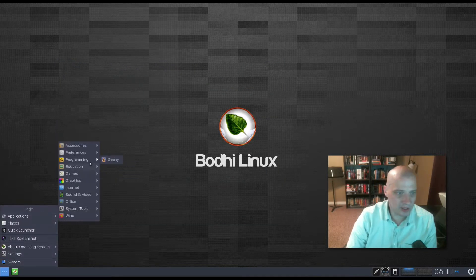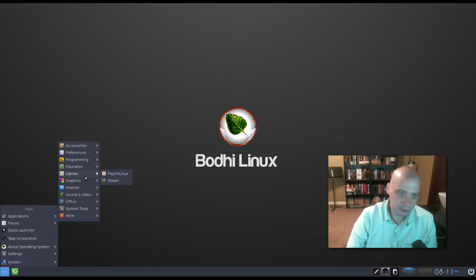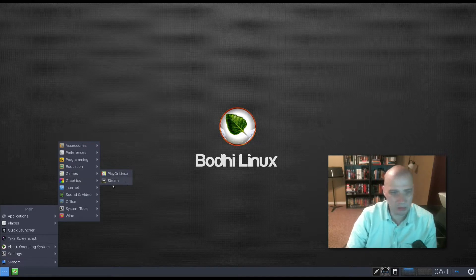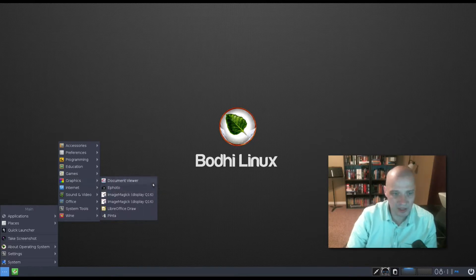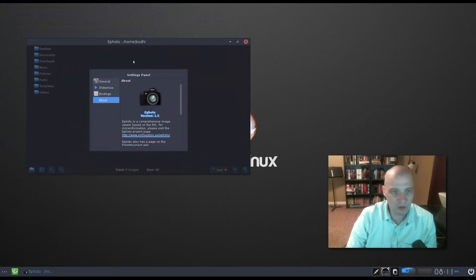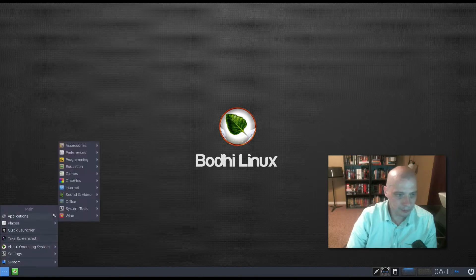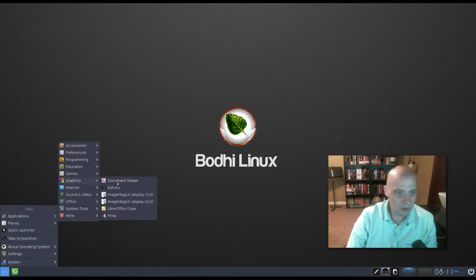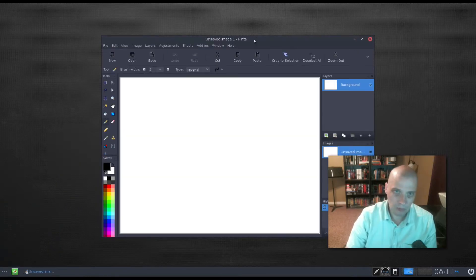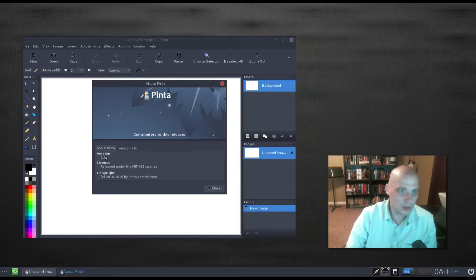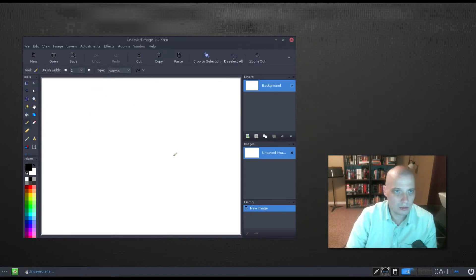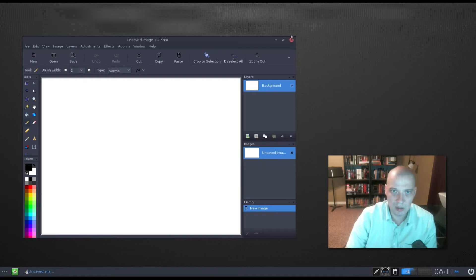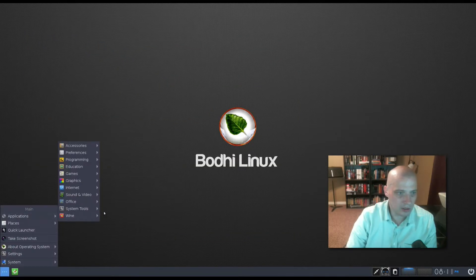Also under applications, education, we have LibreOffice Math and Calculate with a Q. Under games, we have PlayOnLinux and Steam, both installed by default here in the app pack release of Bodhi Linux. Under graphics, we have our document viewer. We have ePhoto, which I'm assuming is our photo manager. Yep. Looks pretty cool. Also under graphics, we have ImageMagick, LibreOffice Draw, and Pinta. Load up Pinta here. Pinta, version 1.6, standard little graphical program, a paint program.